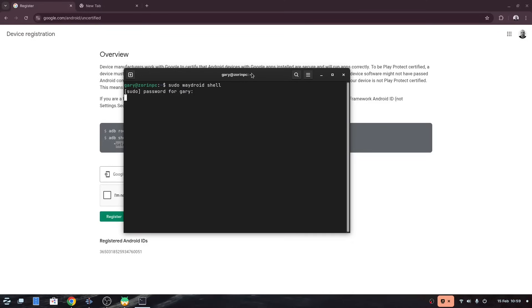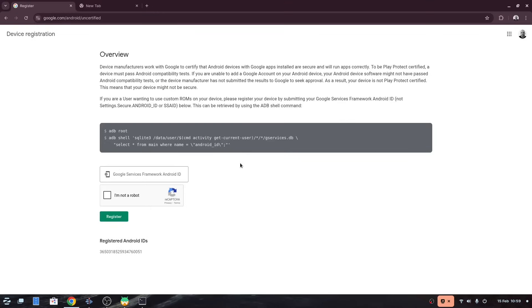Now copy the line of text from the word shell up until the end of the gservices.db from the web page and paste it in the terminal. Right click and copy and then in the terminal right click and paste. Your cursor should just be the greater than symbol.